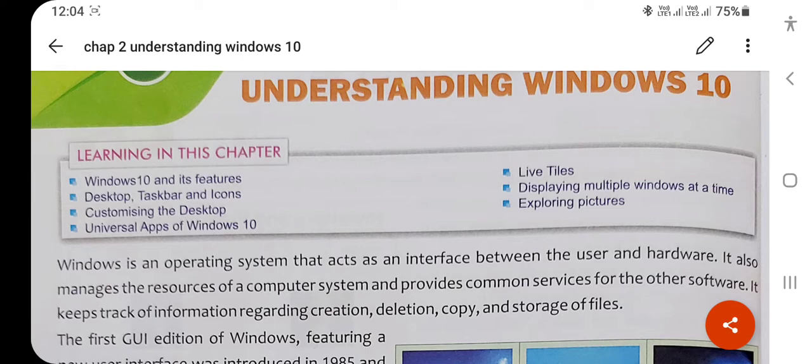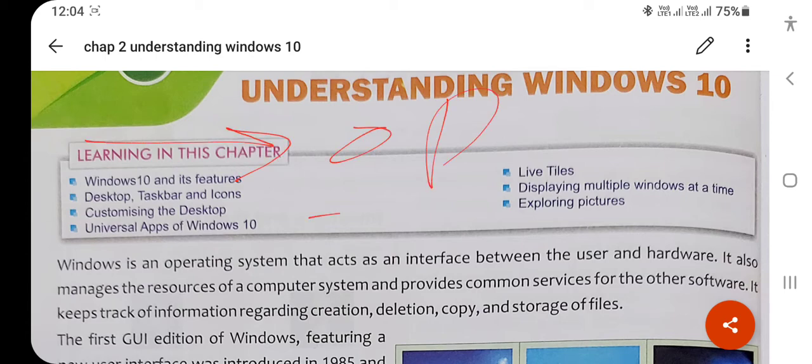Windows is an operating system; Windows 10 is the latest version of the operating system. An operating system is a system software that manages and controls all the computer system. It is a user interface — a mediator between the user and the system.